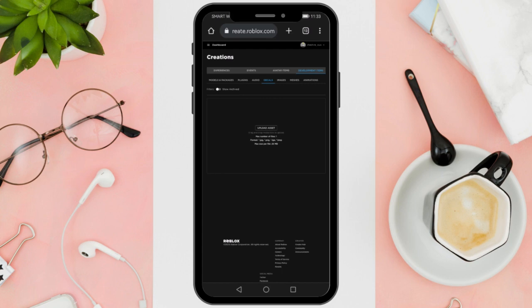After selecting the Upload Asset section, you'll need to upload the image. After you are done, press Upload. And as you can see, it's uploaded.